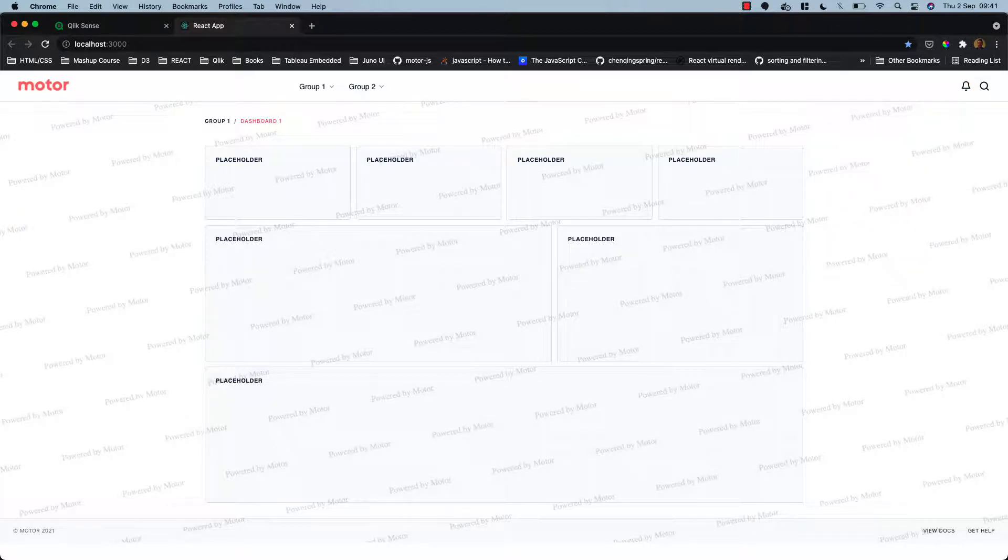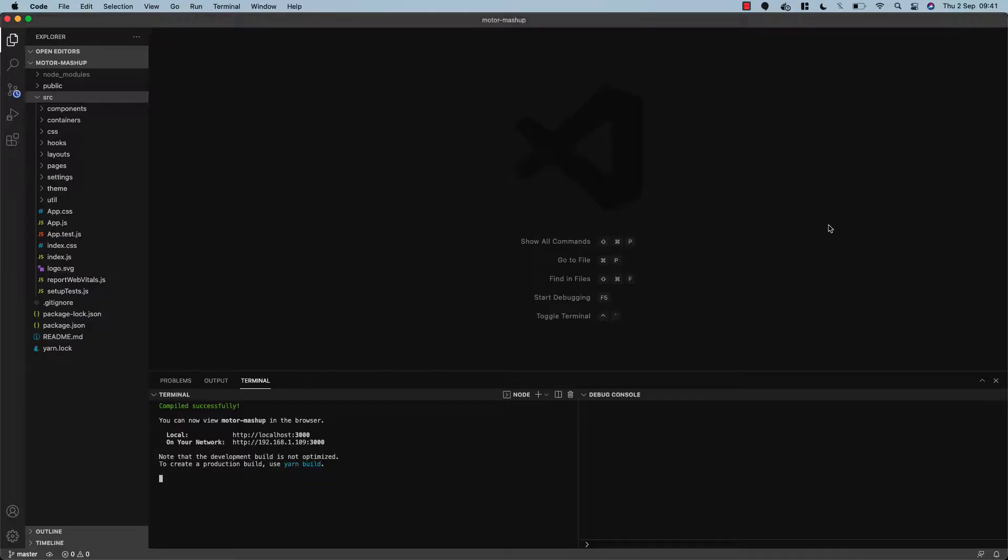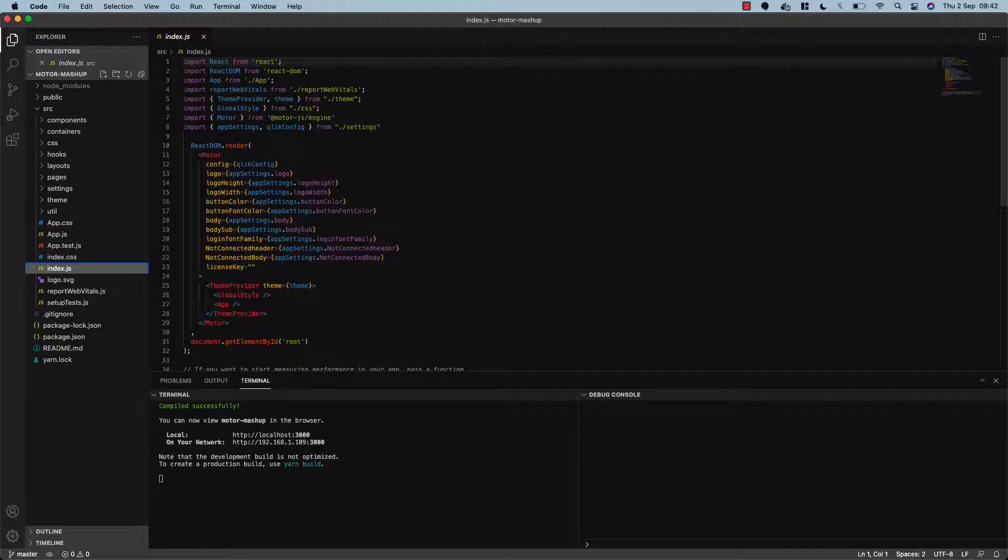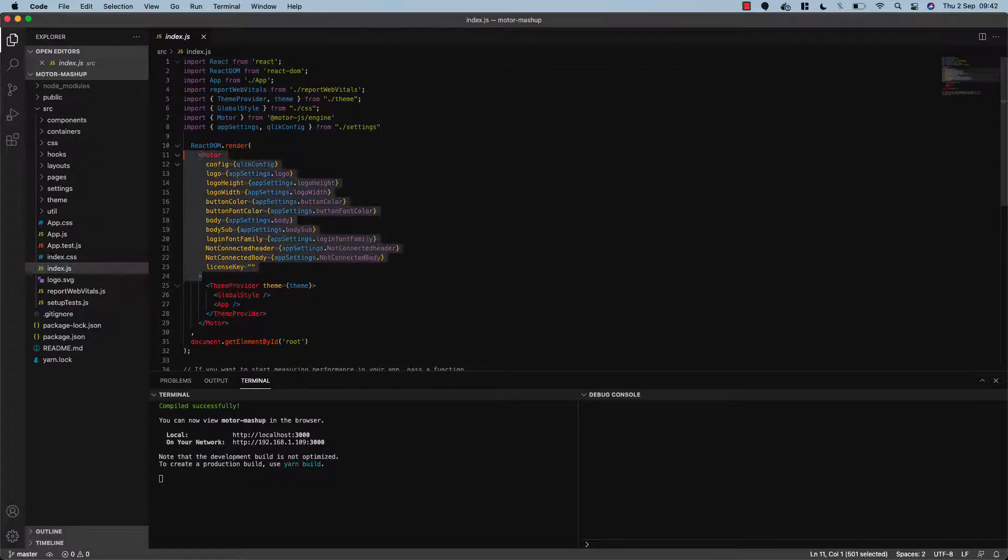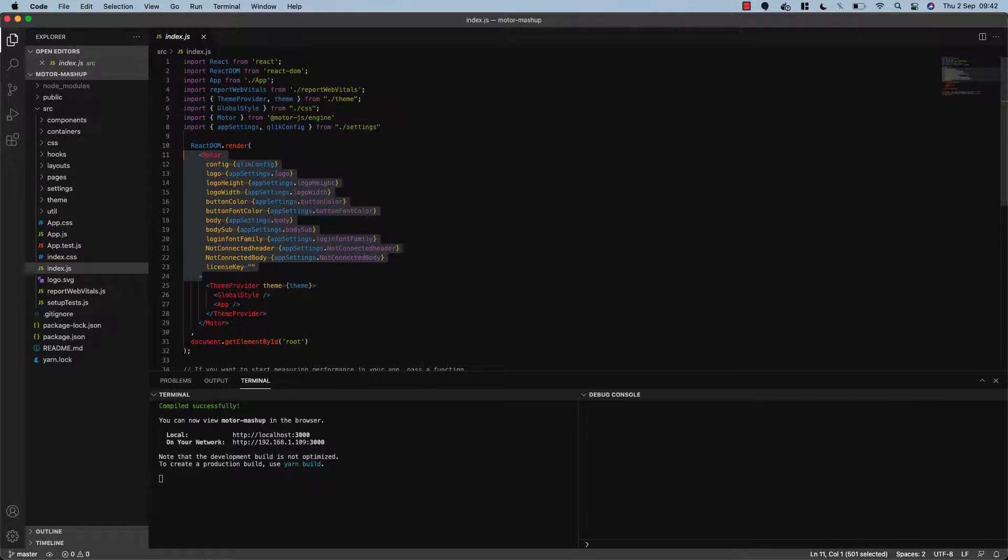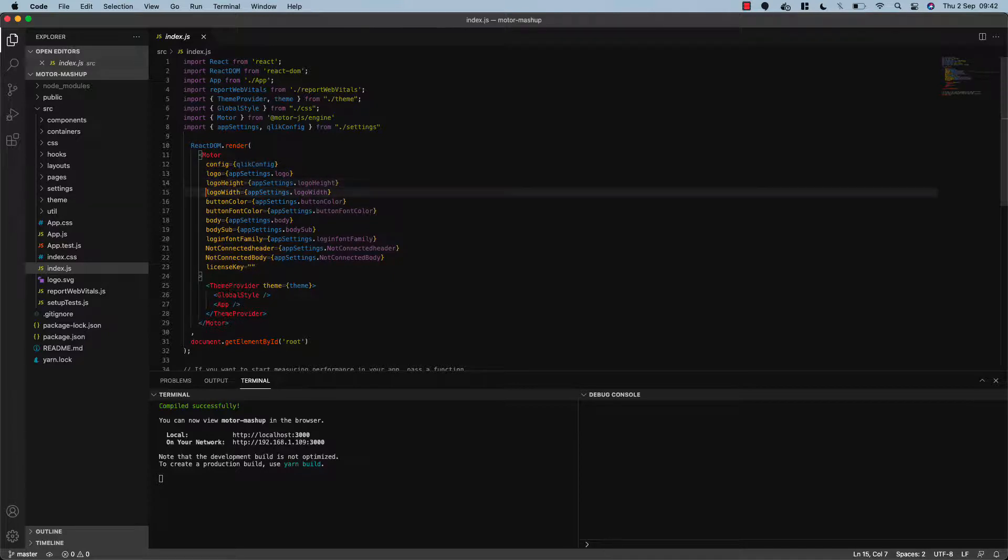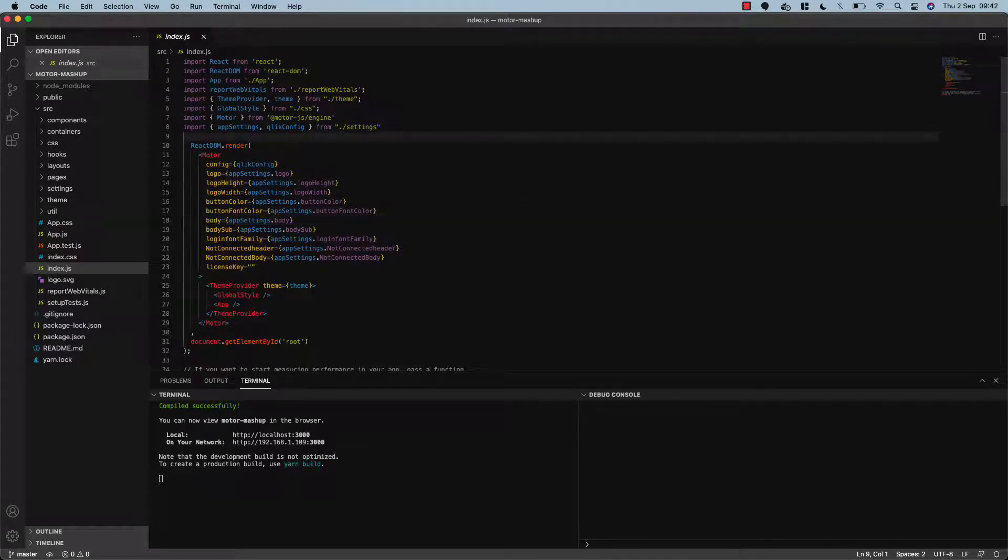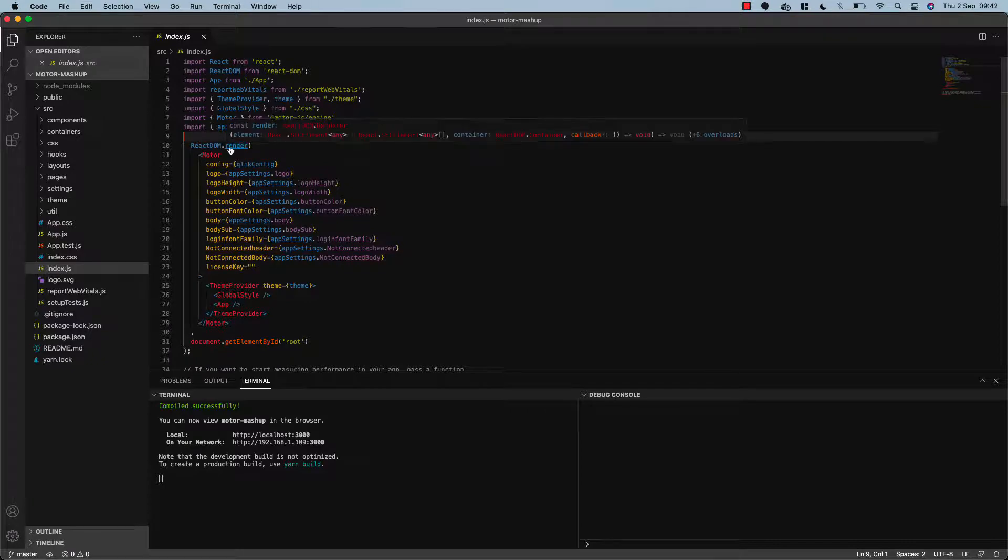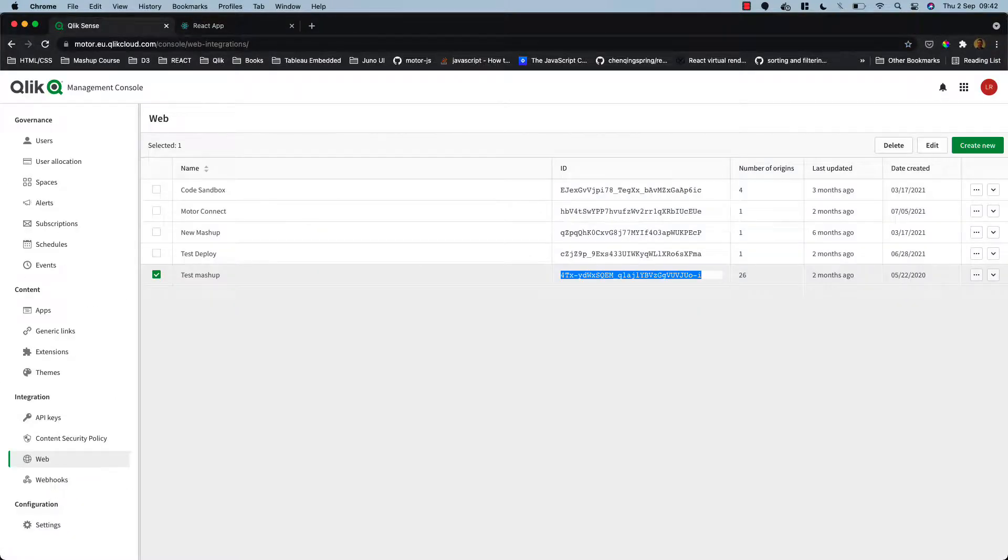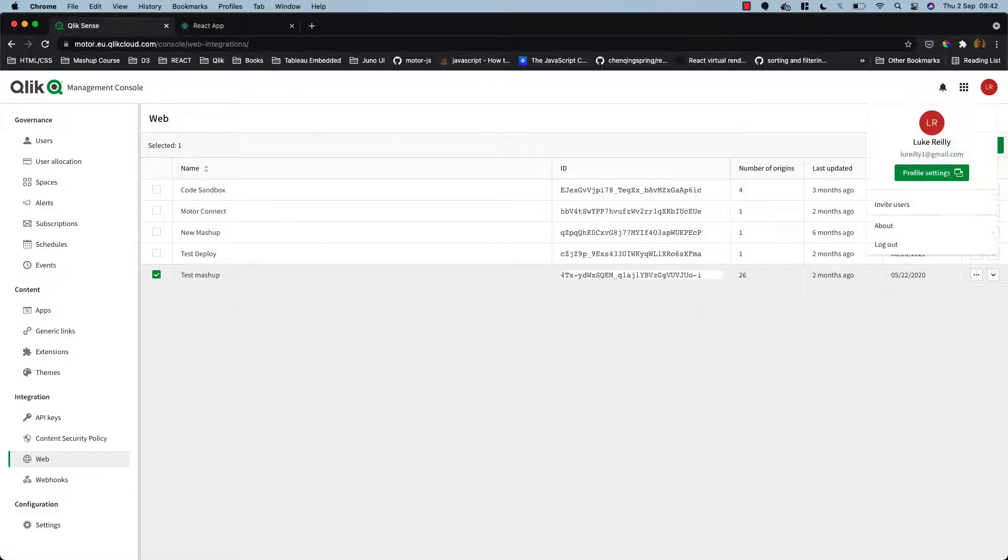So I'm just going to flip back to the code. If we navigate to the index.js file you can see where the magic works. We have the whole application—this is the root of our project—wrapped in this motor component. This is handling connection to the Qlik engine and we've passed in a number of additional props just for formatting that login component.